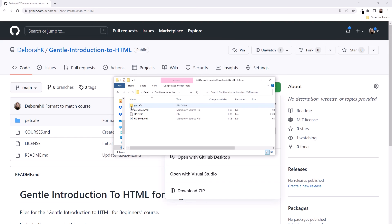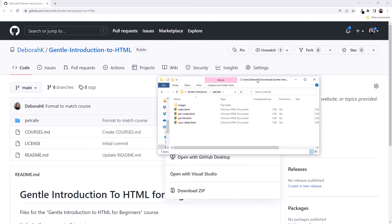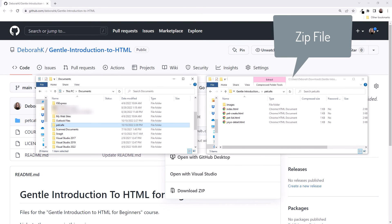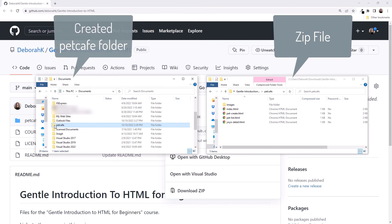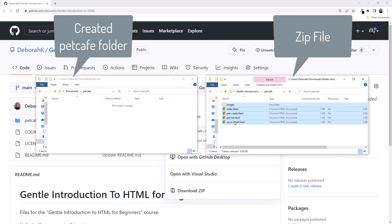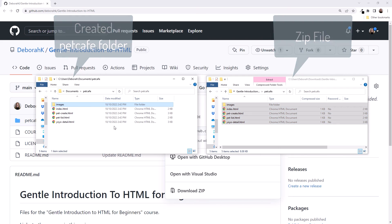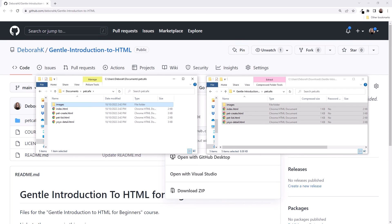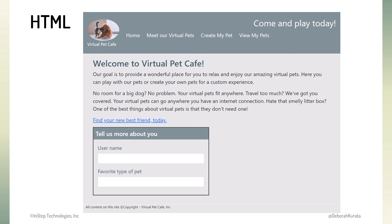Click to open the downloaded zip file. Navigate down to the Pet Cafe folder. In another window, open the Pet Cafe folder you created. Then drag and drop the files from the zip file folder to your Pet Cafe folder. And now you have the files ready to go. Let's go back to the slides.